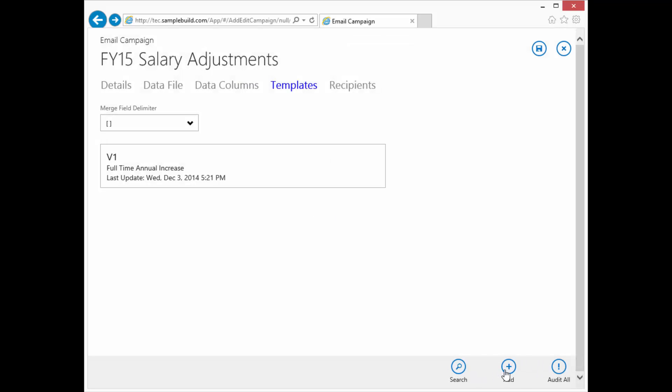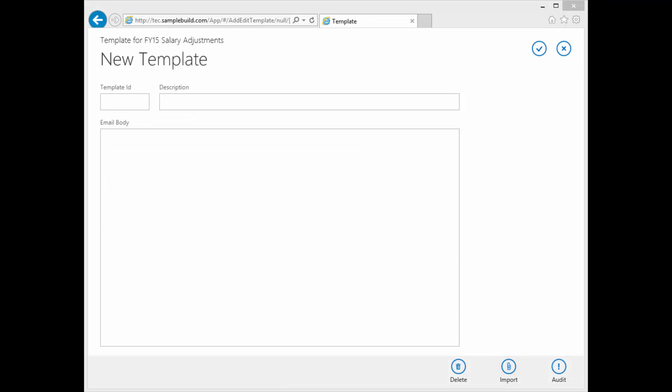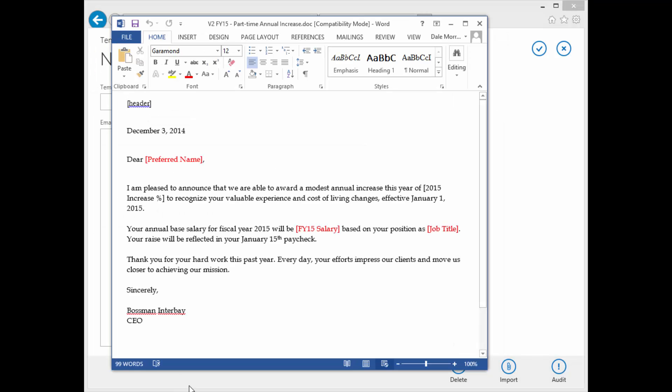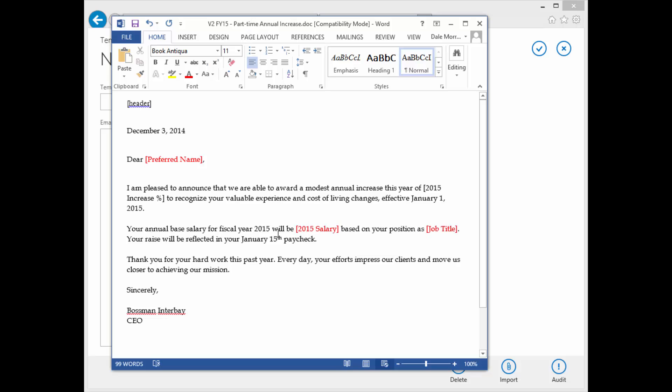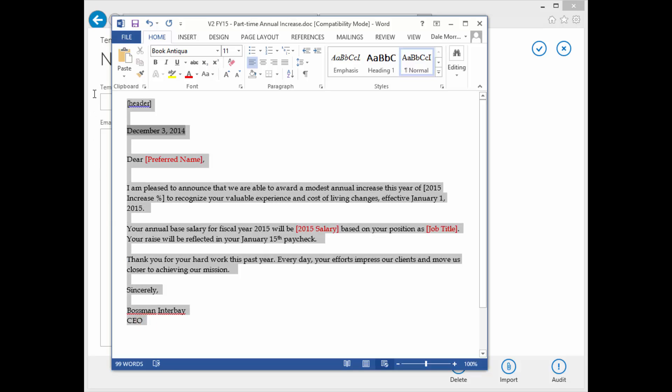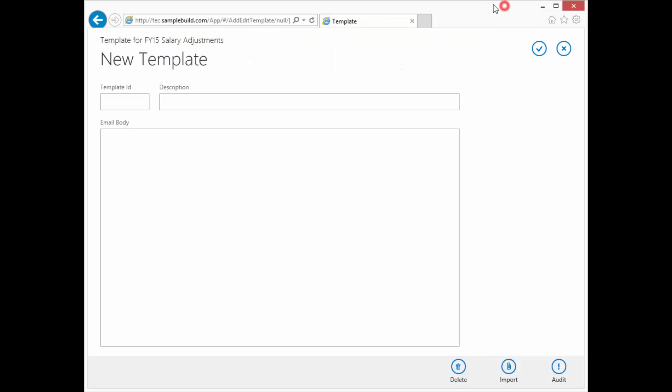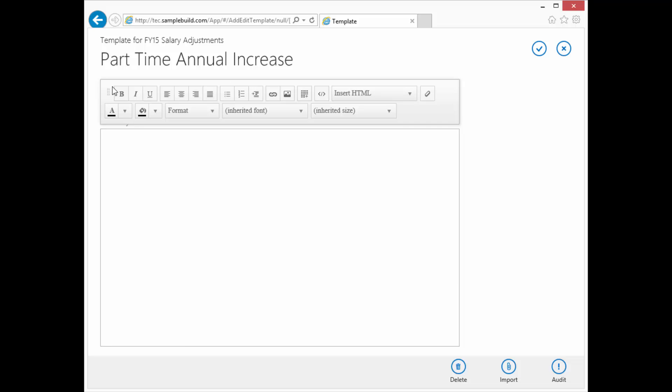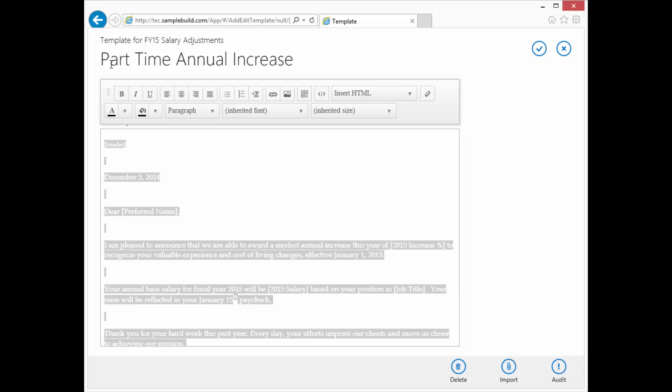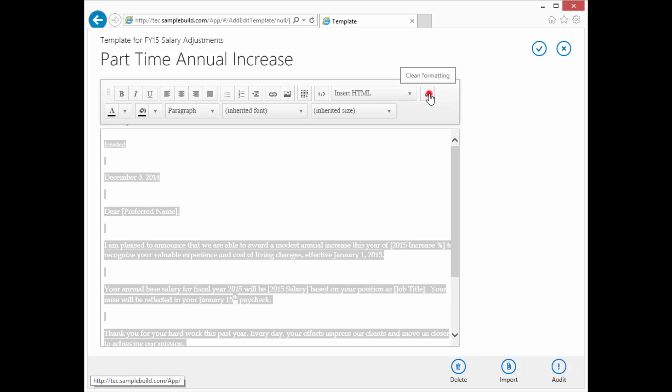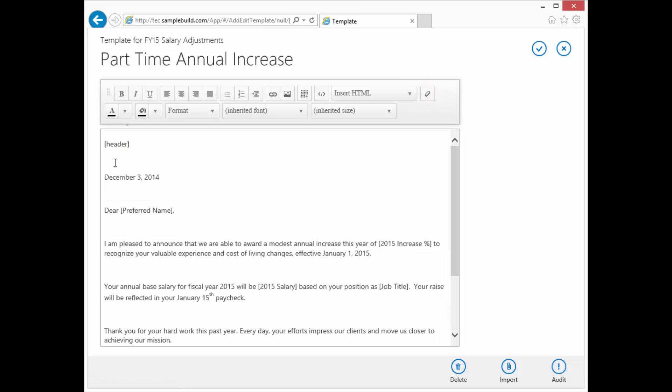Okay. We're going to do the same thing again. We're going to use a different Word document, just a little bit different wording. Only this time, since we know, we're going to clean it up just a little bit before we paste it in. Okay. I think that does it. Let's go grab it. Control C to copy. We're going to make this be V2, part time annual increase. Let's paste it in there. Control A to highlight it all. We're going to clean our formatting up.